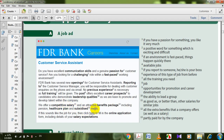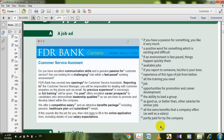We offer a competitive salary and an attractive benefits package — all the extra benefits a company offers as well as a salary — including pension, healthcare plan, and subsidized meals. Subsidized meals are meals which are partially paid for by the company. If this sounds like the job for you, click here to fill in the online application form, including details of your salary expectations.